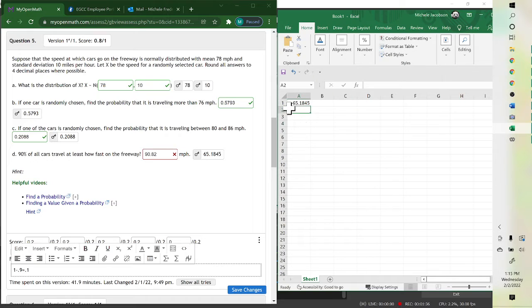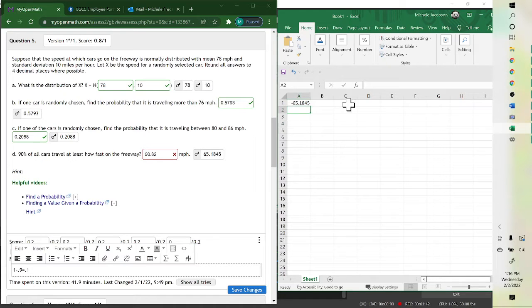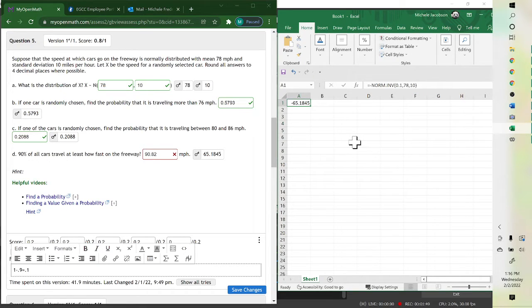And so it's 65 — 65.184. I'm not sure why it's showing a negative; it should be 65.184.